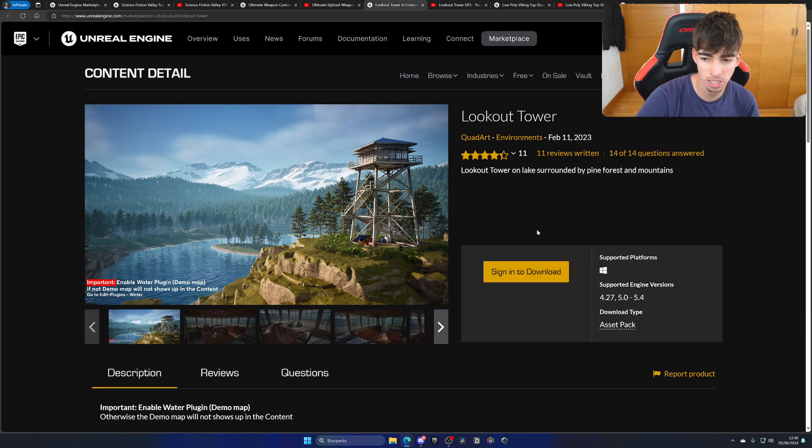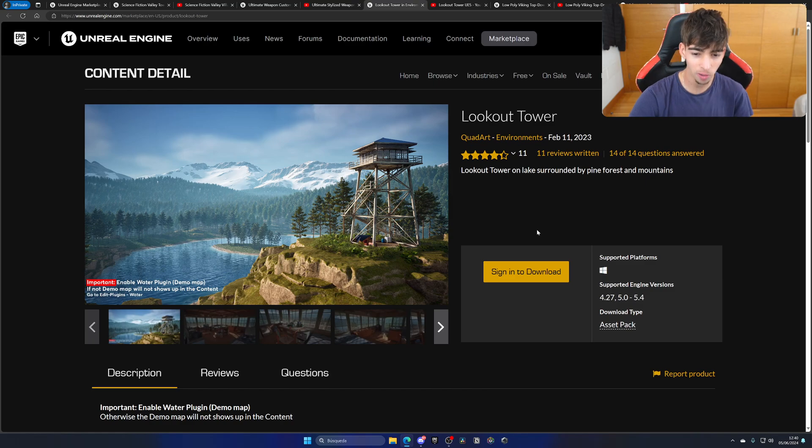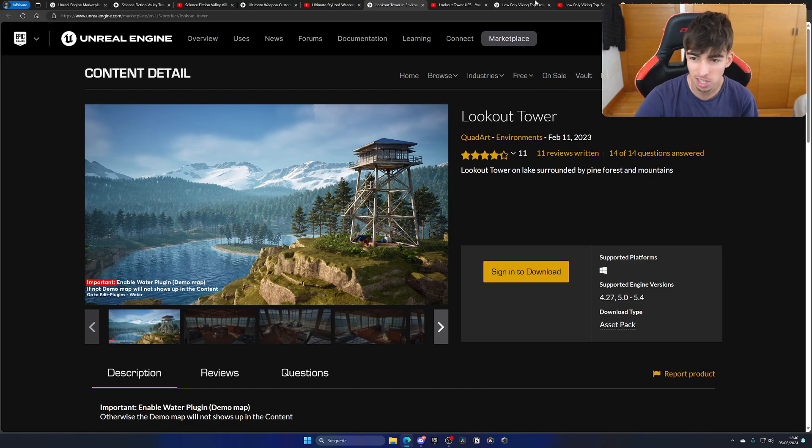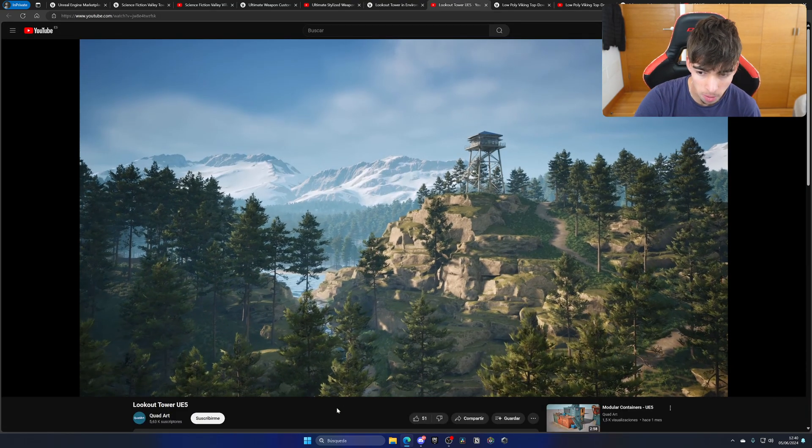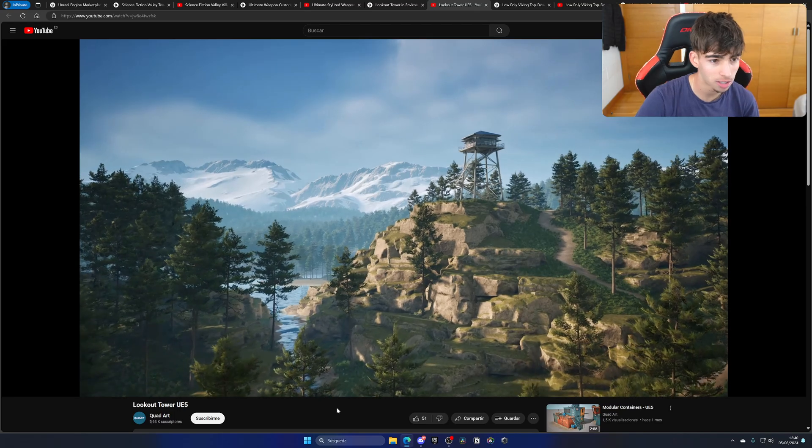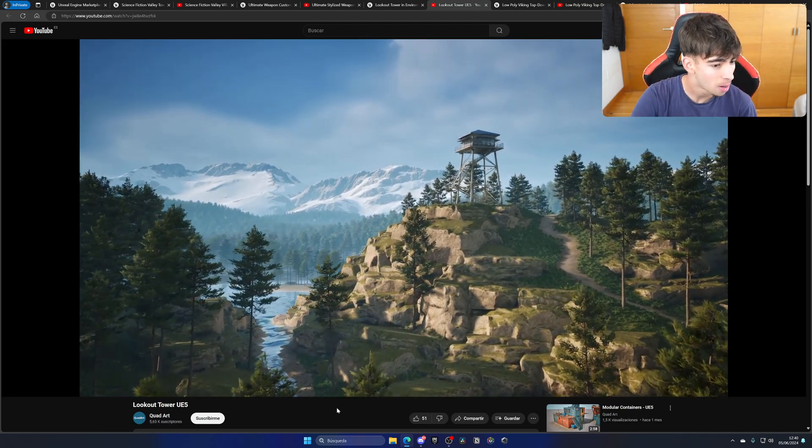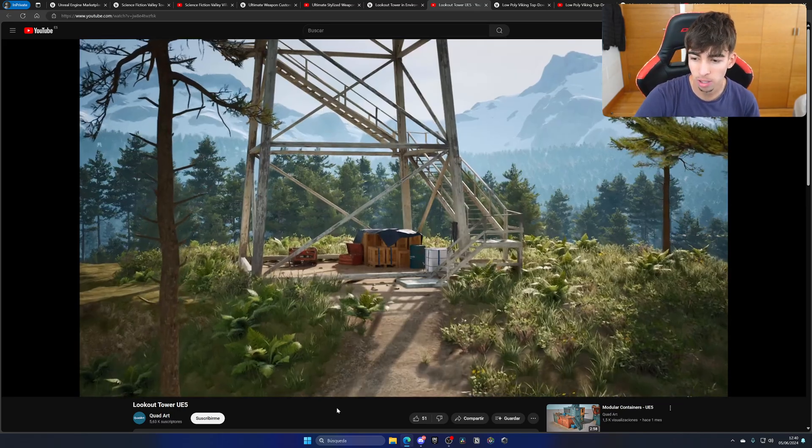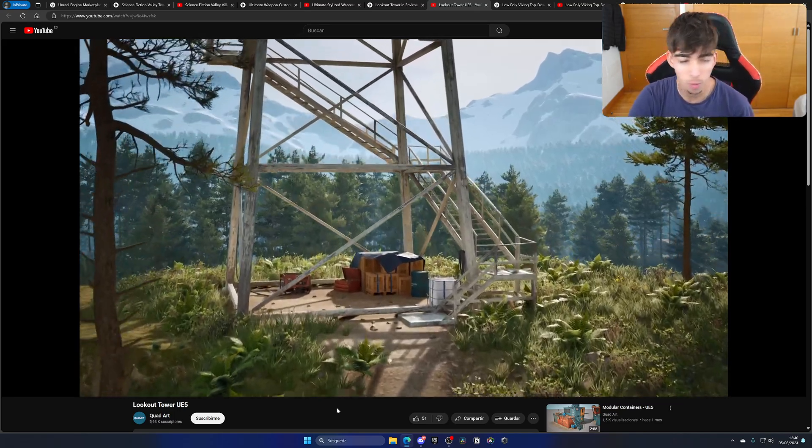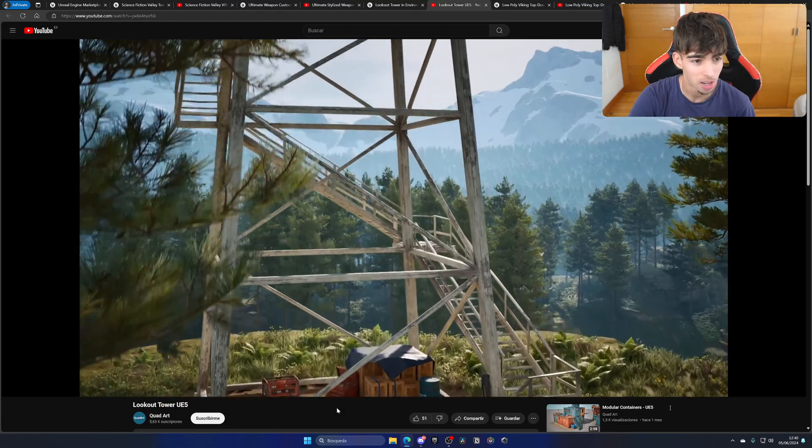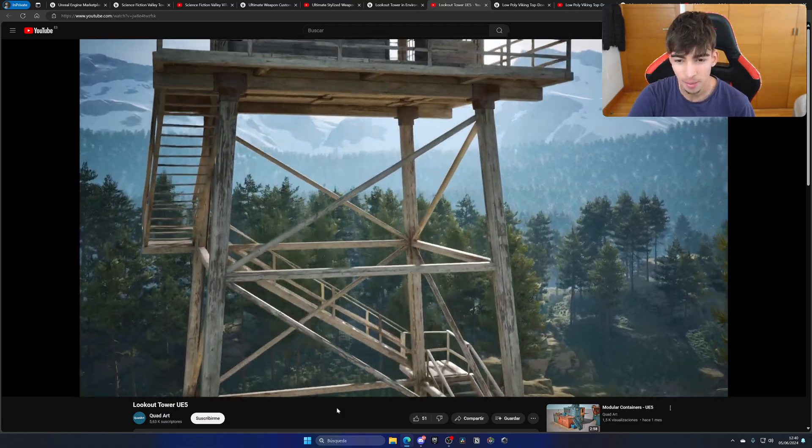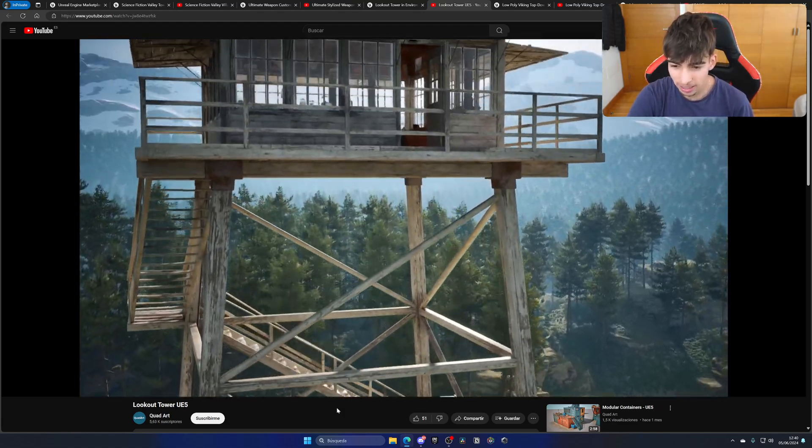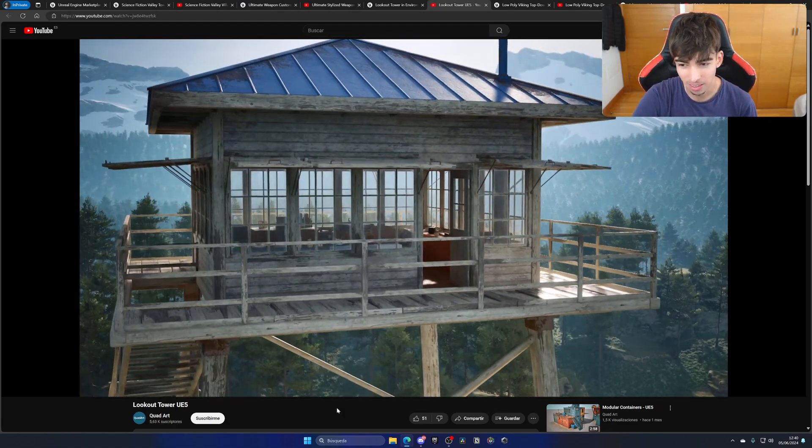Next up, we have one of my favorites, which is the lookout tower. Look how beautiful this scenery looks. Let's go ahead and click play on the video too. It reminds me of Firewatch, this pretty cool game. But of course, now we are going with realistic graphics and Unreal Engine 5 rather than stylized.